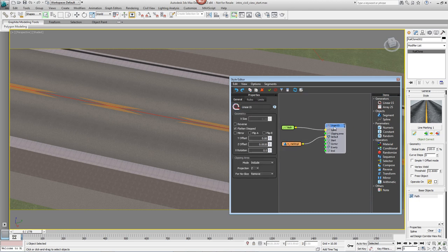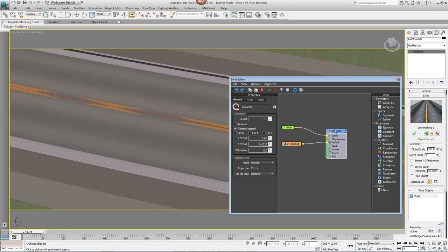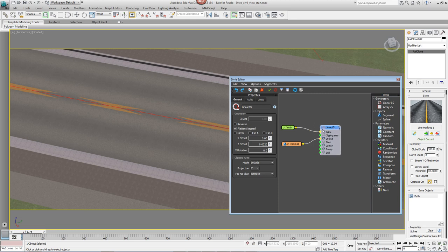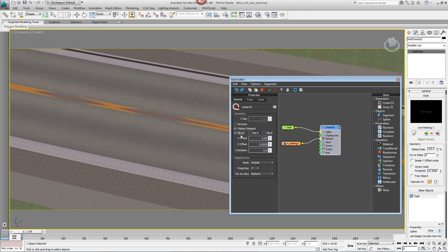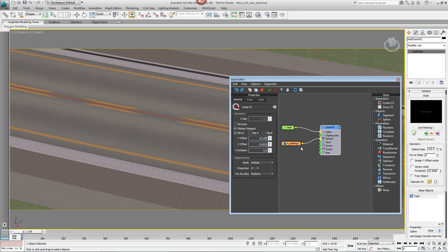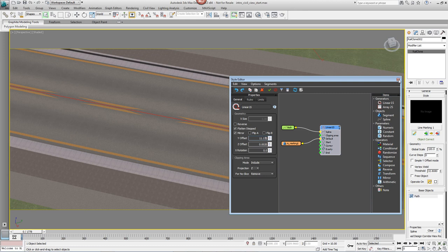The generator is the rule set that drives the style, and this is what we're going to edit to create two lines one either side. So select the generator and the properties will show up on the left hand side of the Style Editor. Click on the Mirror button to create two copies of the geometry and use the Y Offset to push them either side of the central spline. Once you're happy with the distance, you can simply close the Style Editor down.